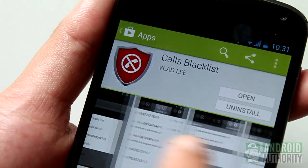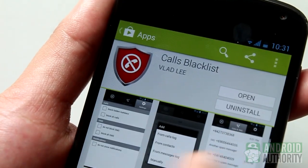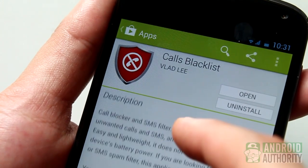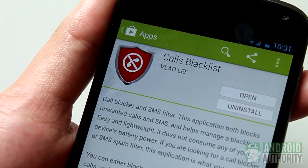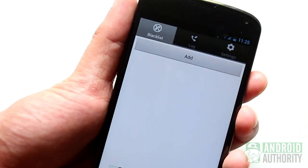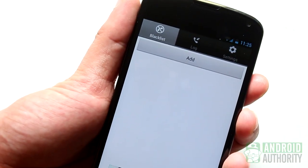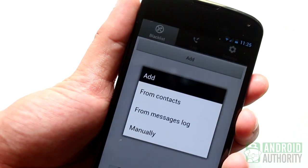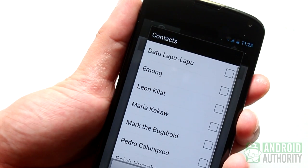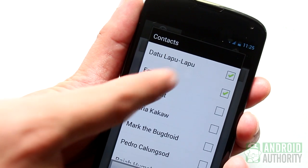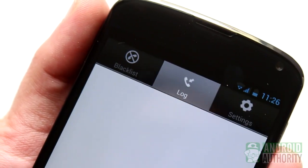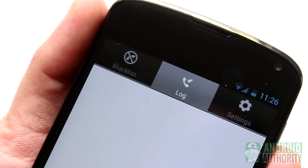Last but certainly not the least is the Calls Blacklist app. This is a simple app that lets you block calls from certain contacts. It's a free but ad-supported app that can be upgraded to an ad-free premium version. The app's main screen is very intuitive and easy. Under the Blacklist tab, tap this button to add a contact to block. Calls and SMS messages from a listed contact will now be blocked. You can check the Log tab on the main menu to review blocked SMS messages and calls.